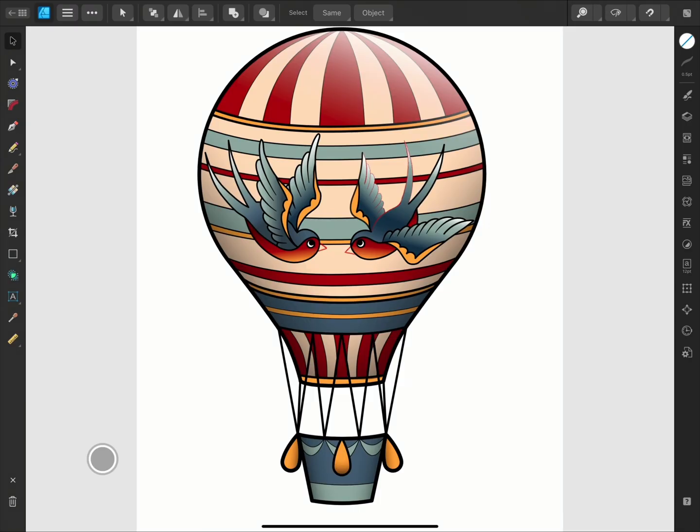The Pencil tool creates vector curves and resembles the natural feel of drawing. Because vector curves are editable, I'll also show you how to edit the strokes afterwards with the Node tool.